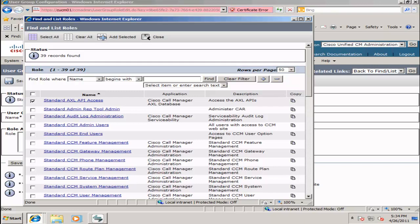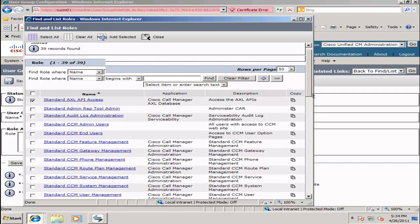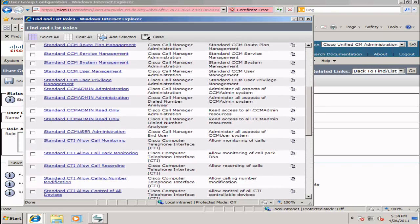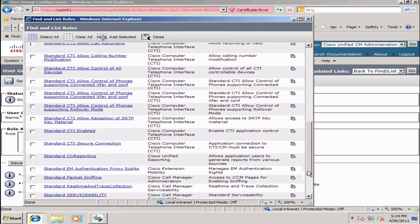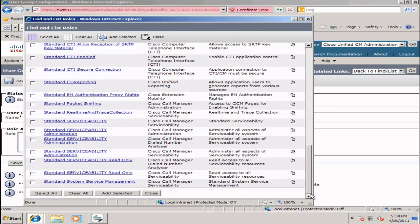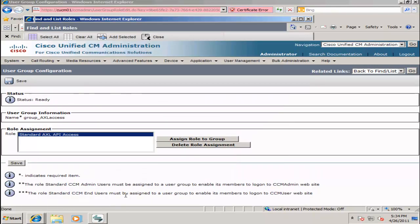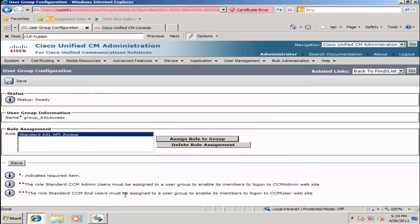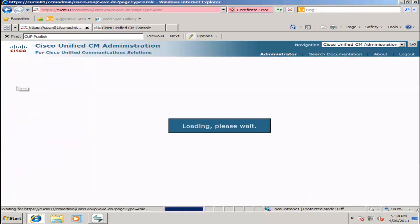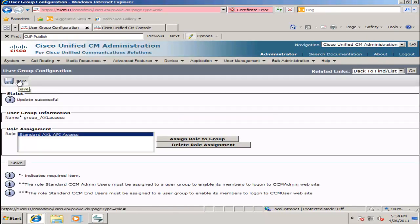Scroll to the bottom and select Add Selected, click Save, and again check for a successful update.